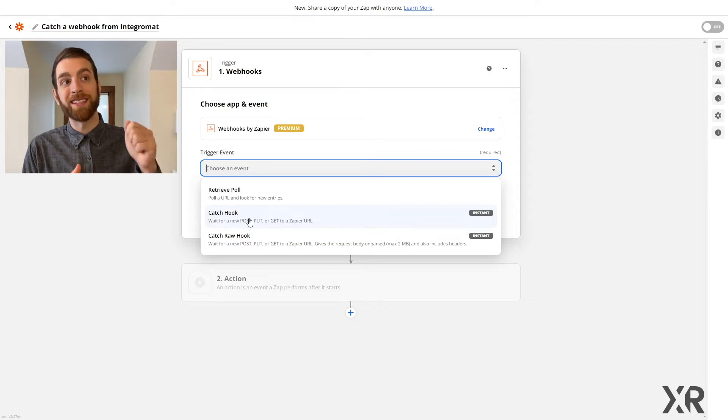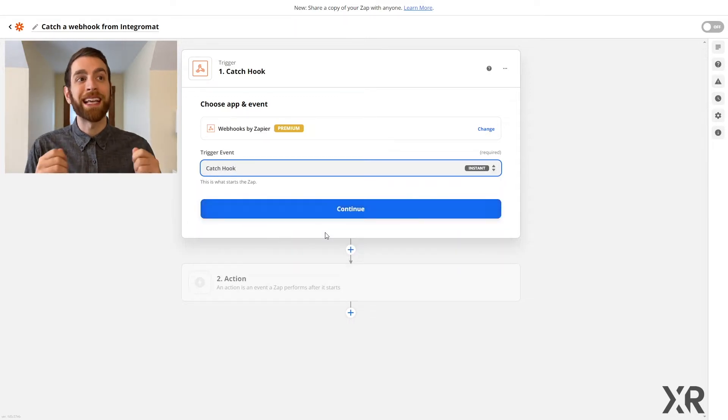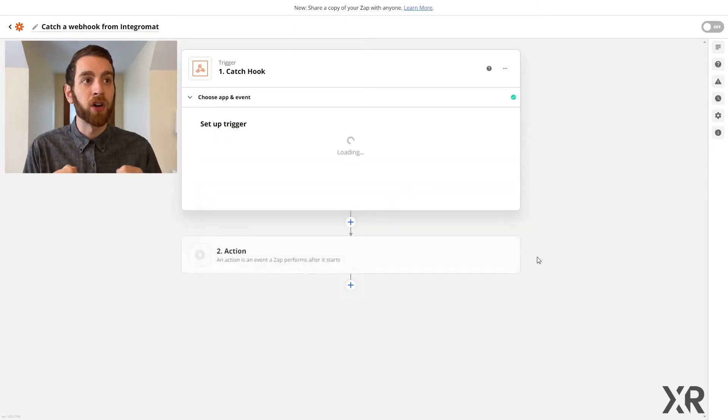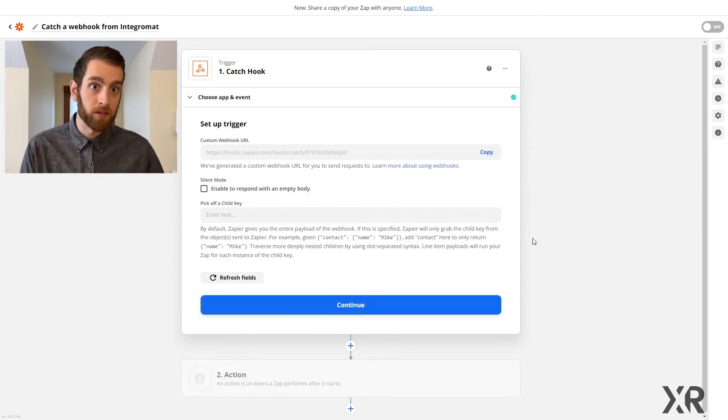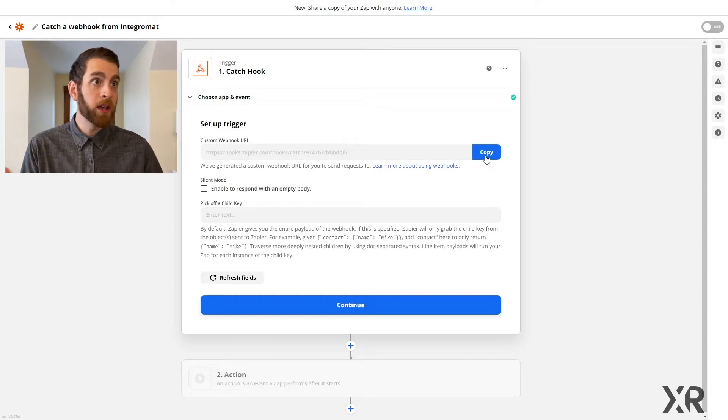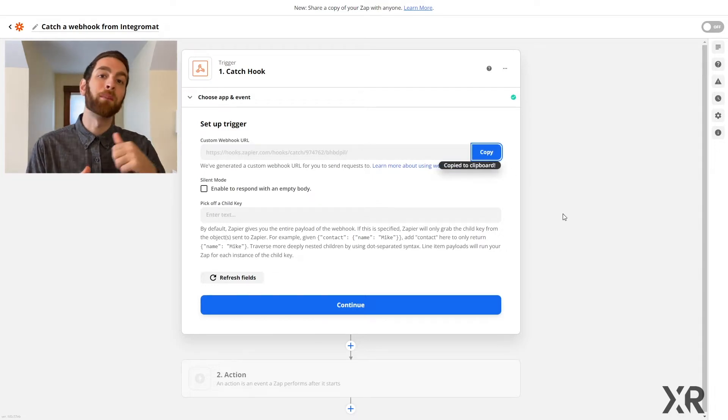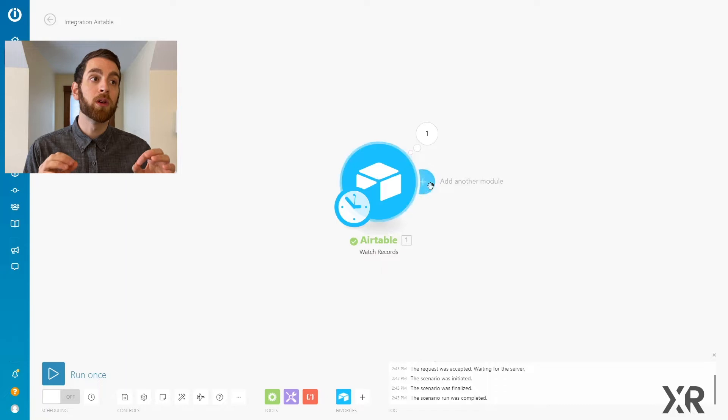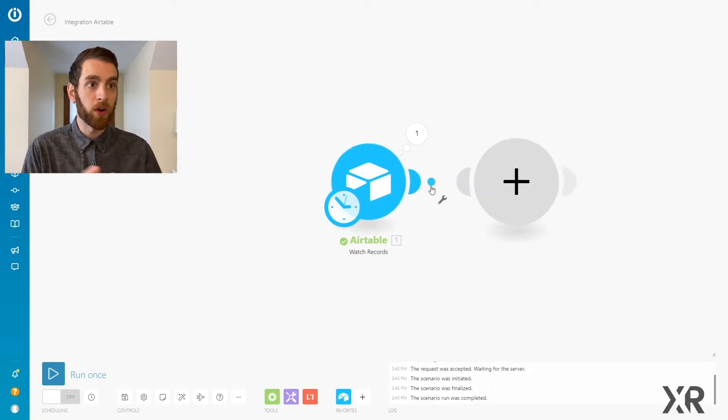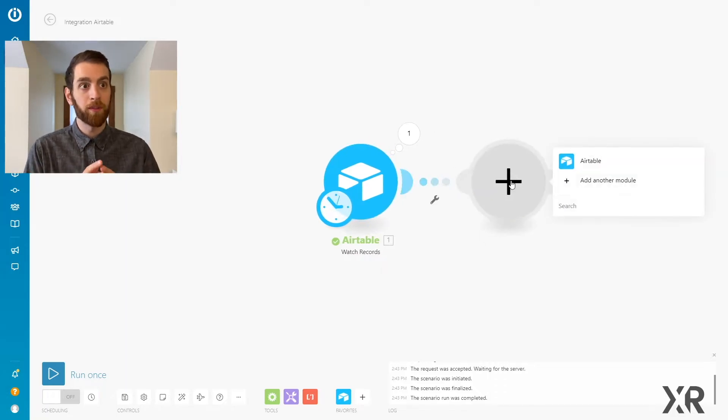Now, our first step in Zapier is going to be to catch a hook from anywhere, right? So we copy that URL, and then we need to go back to Integromat to direct that URL to go somewhere.